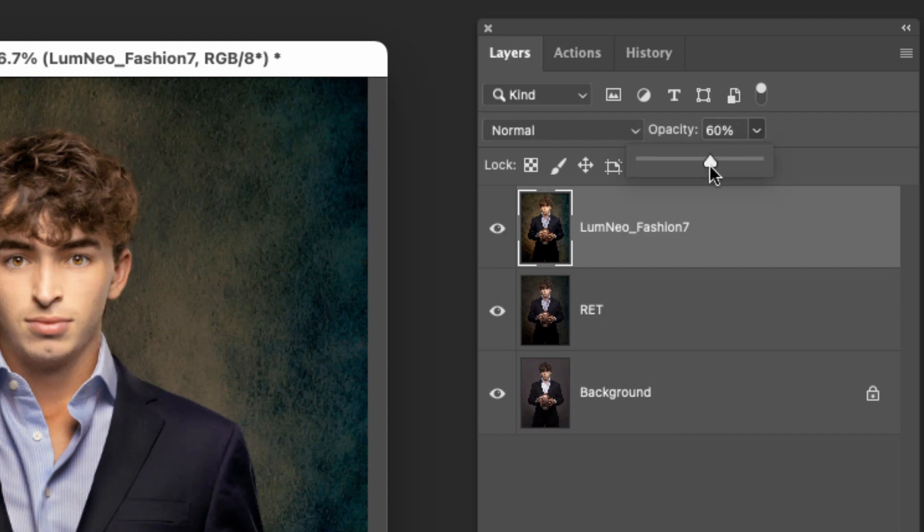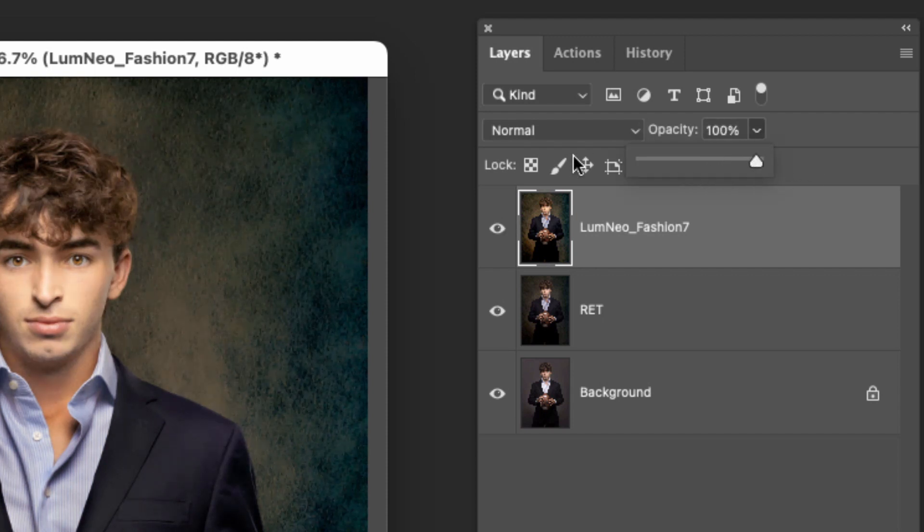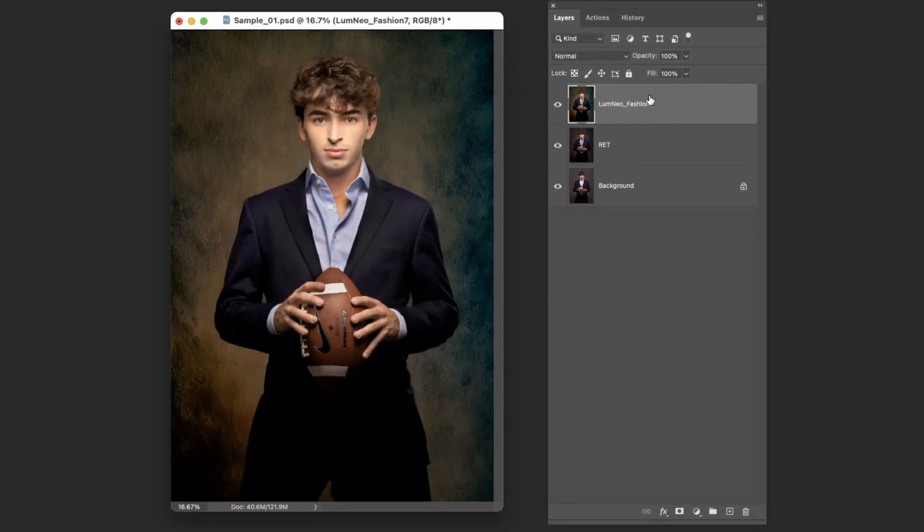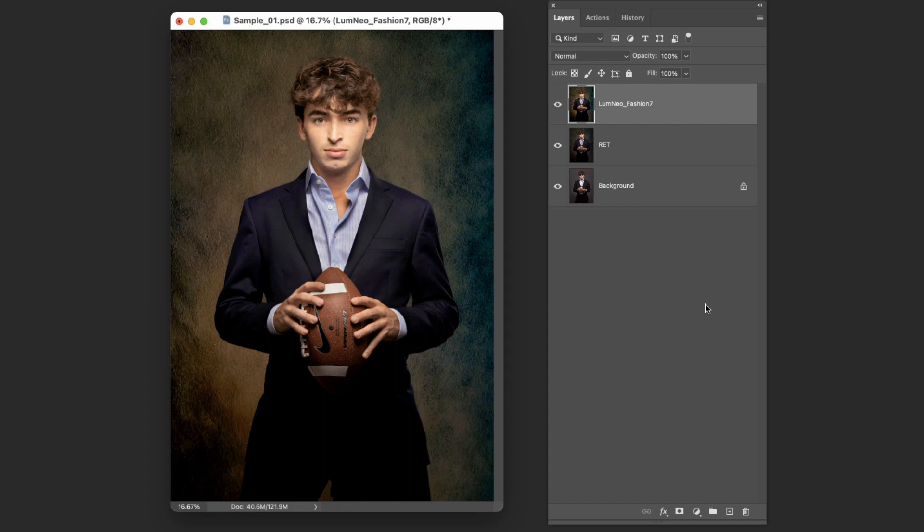We can fade back and forth between them, whatever we want to do. So that's your little bonus tip right there is renaming that layer, but those tips will definitely help you streamline your workflow.